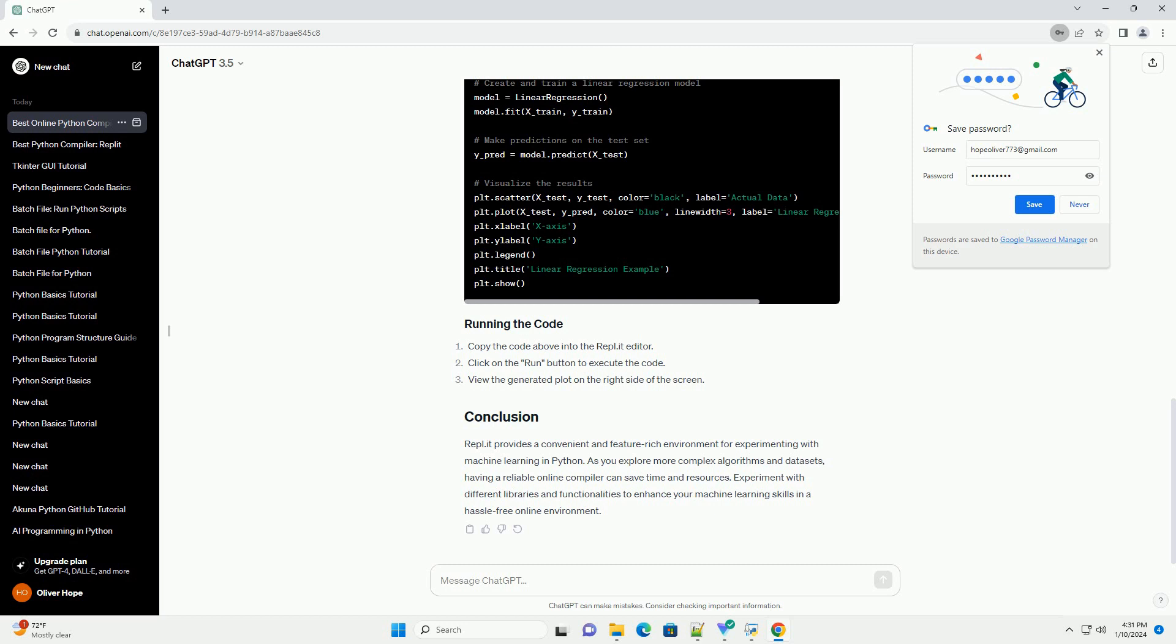As you explore more complex algorithms and datasets, having a reliable online compiler can save time and resources. Experiment with different libraries and functionalities to enhance your machine learning skills in a hassle-free online environment.